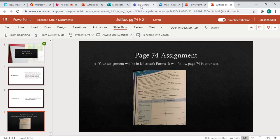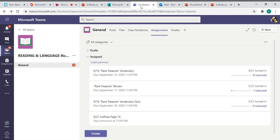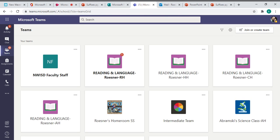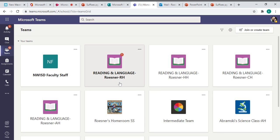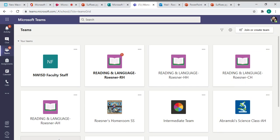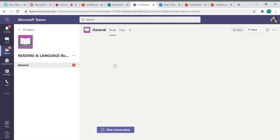Remember to get to your assignments, you go to your Teams, Reading and Language Arts, and whoever's homeroom you are in. If you're in my homeroom, it's RH, Holtei Homeroom, Karachi Homeroom, Abramsky Homeroom. So I'm just going to go to mine.